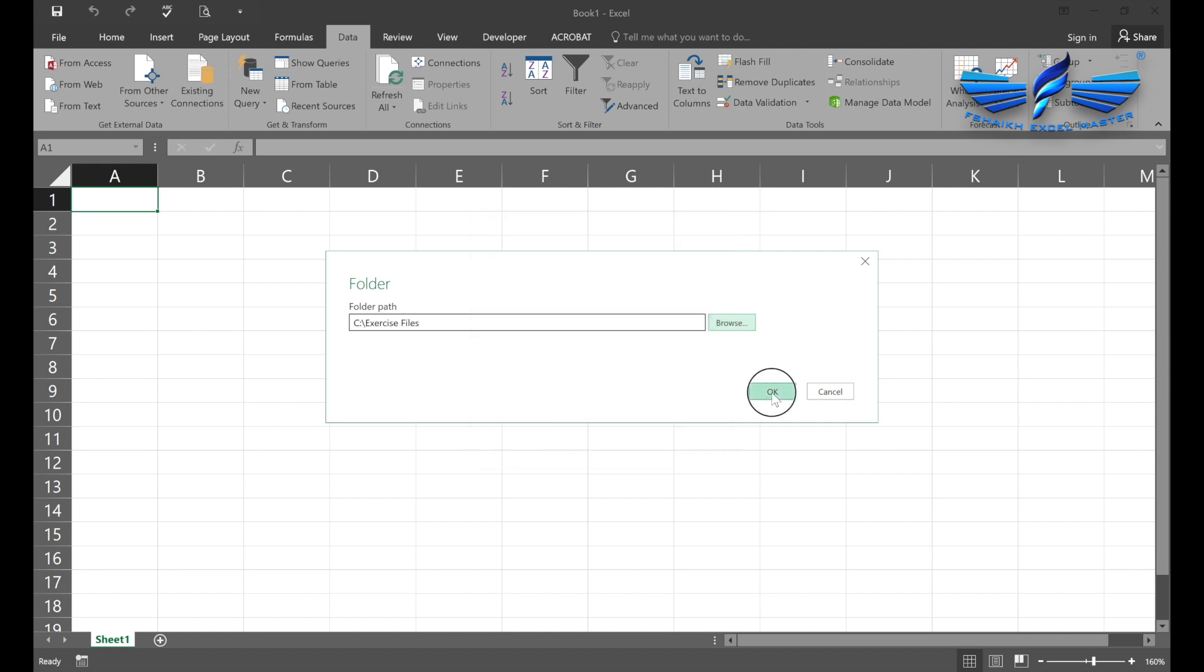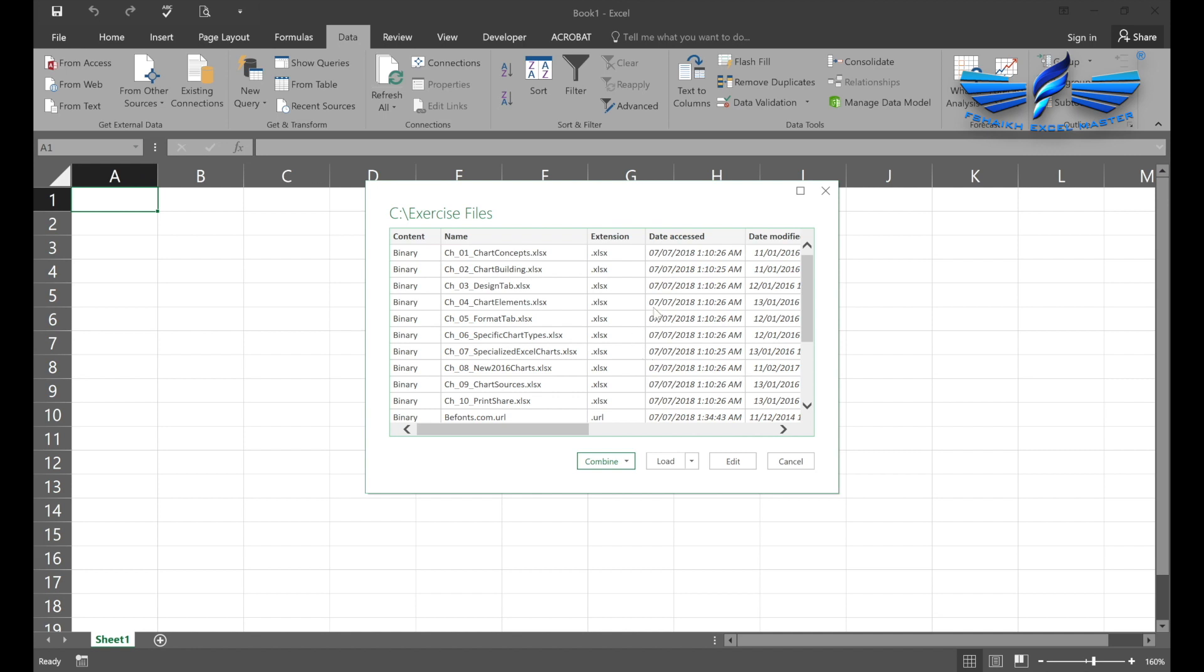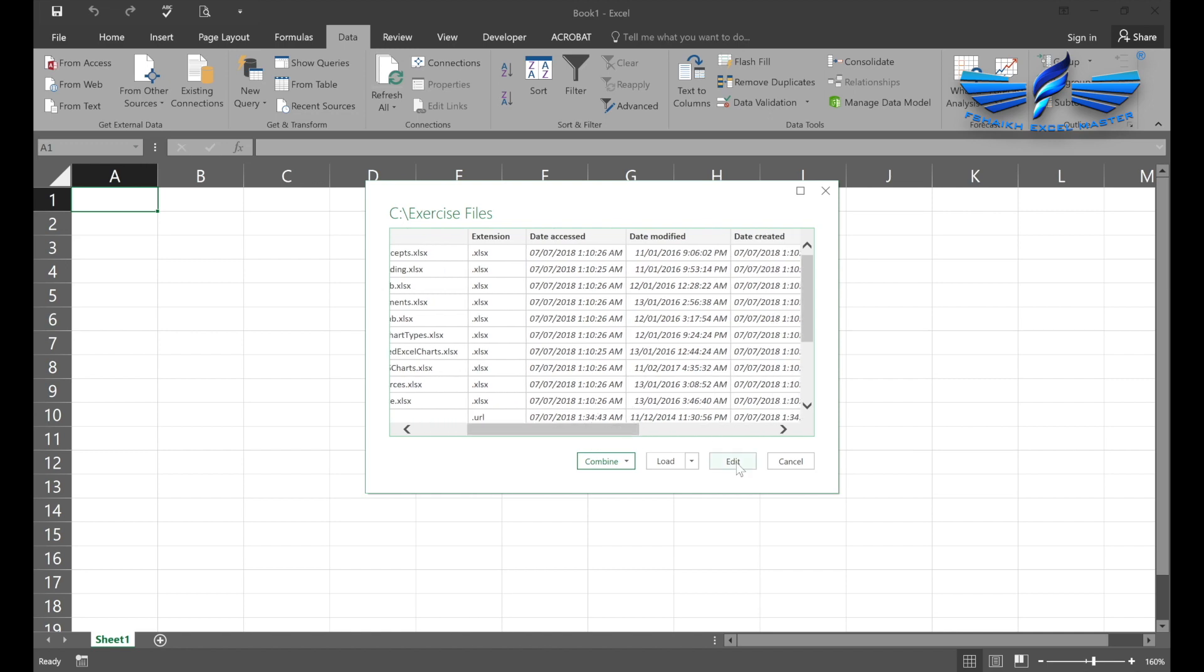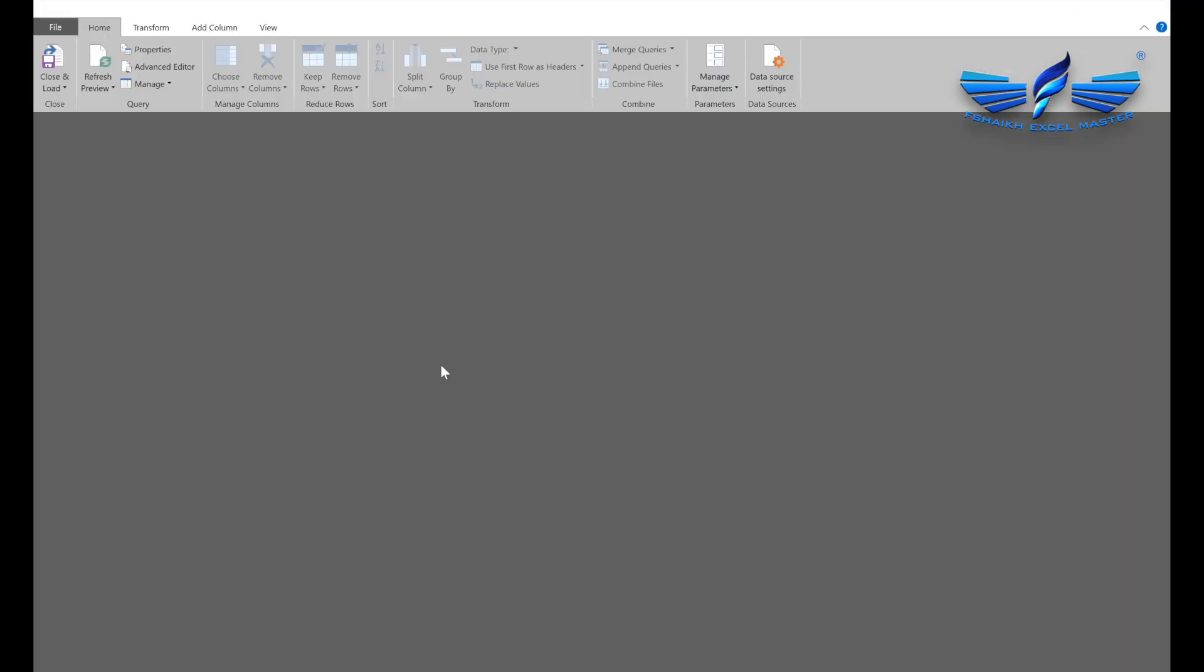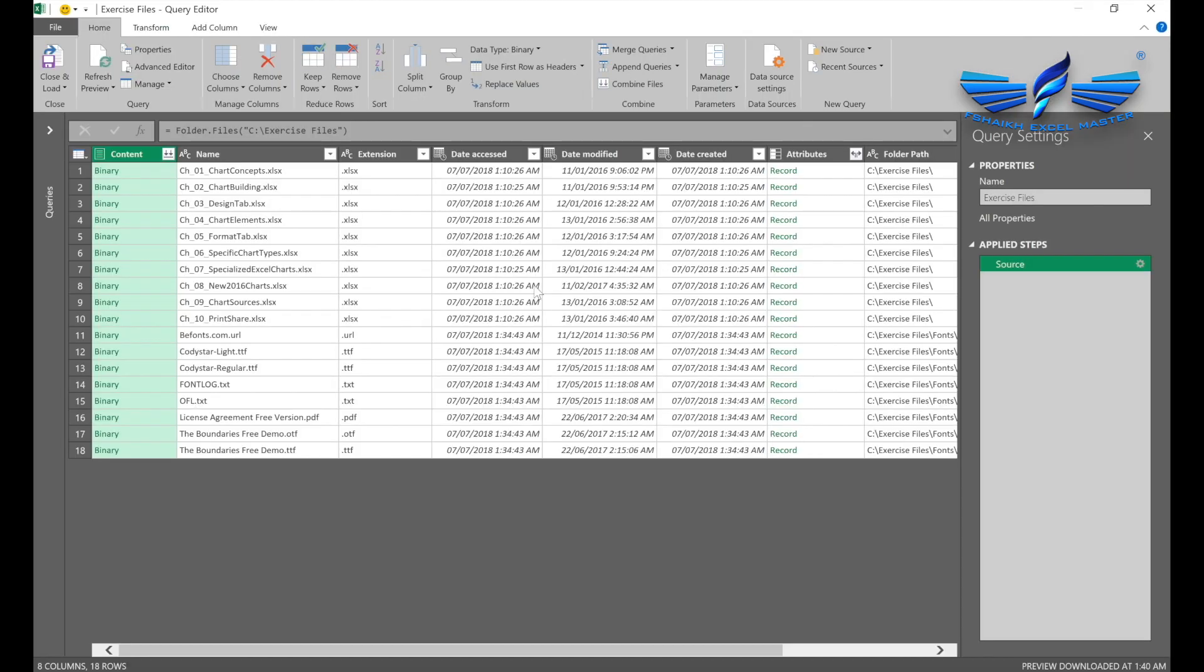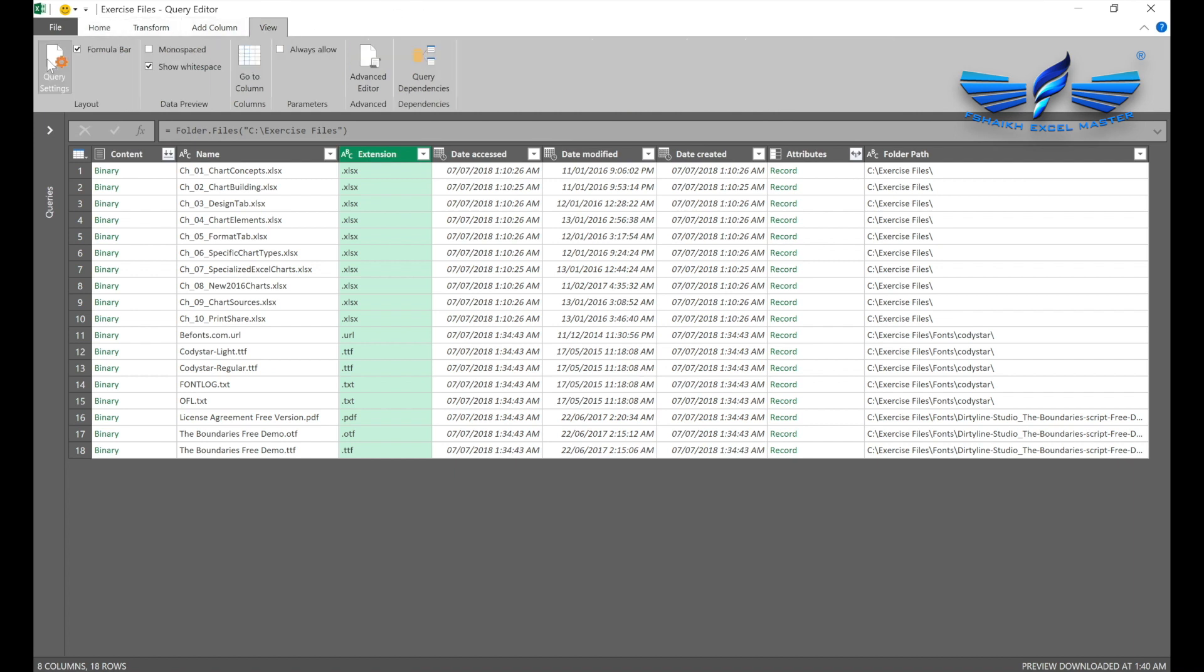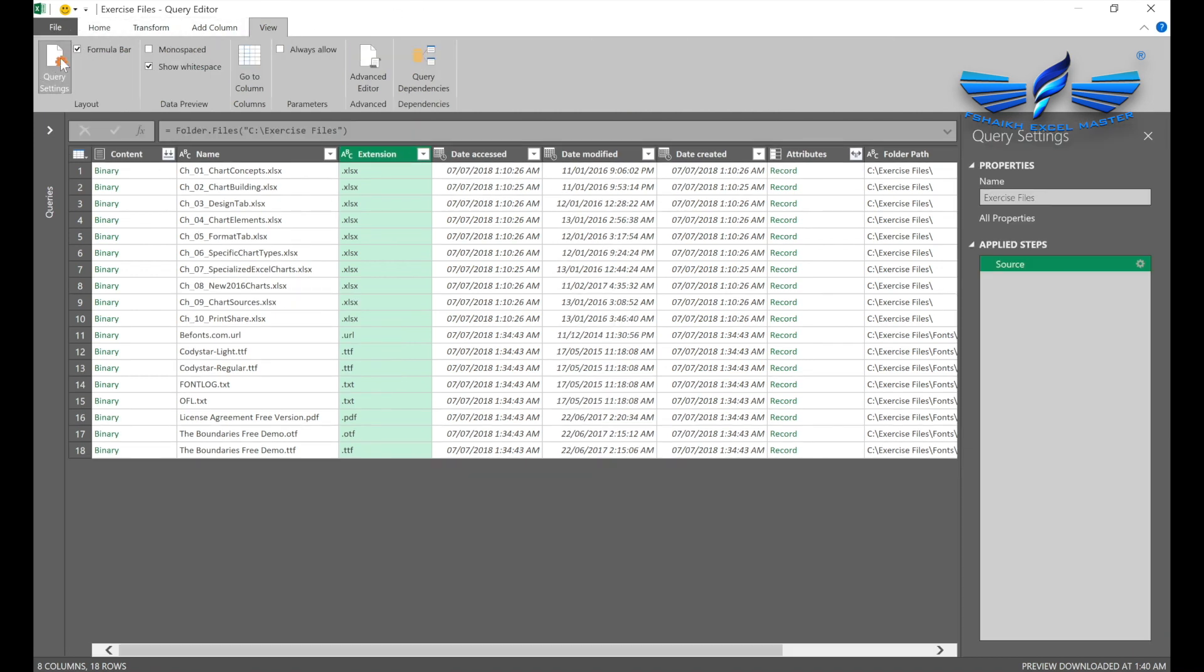As soon as I hit OK, you must have seen I just got the sample records here. We will select Edit. We have all these file names extracted, and I'm going to View settings. It is such a great thing that it extracts all the information—the last date of access, modified, and created. You can keep this information based on